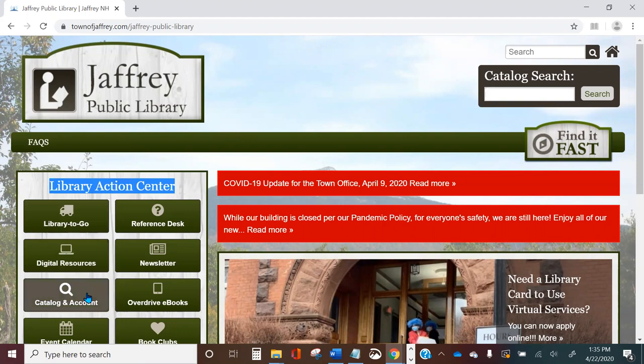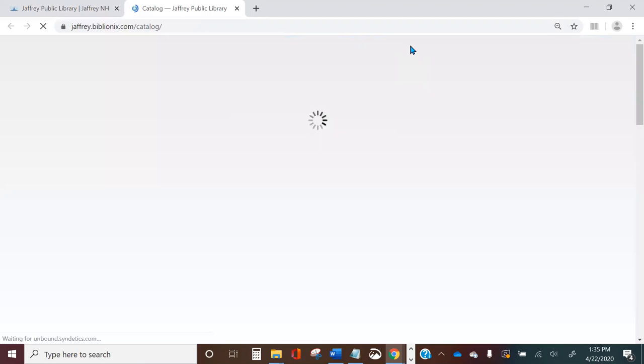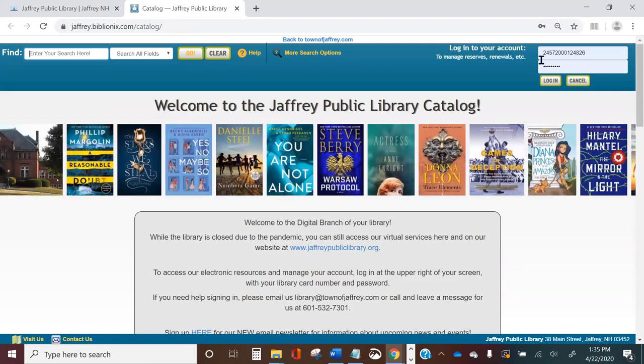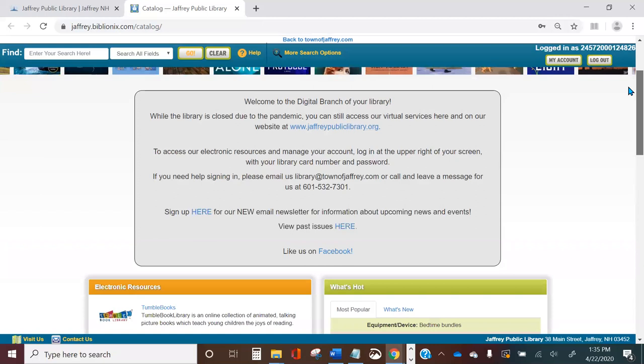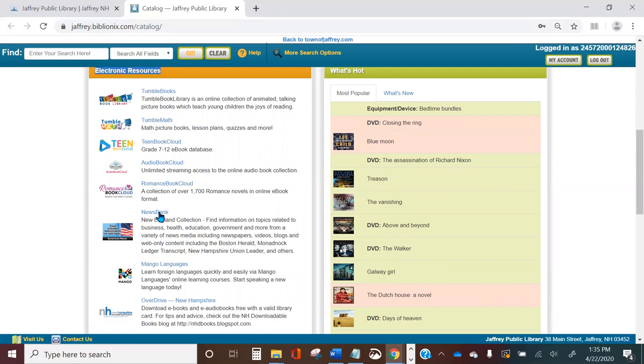We'll start on the left-hand side under Library Action Center and click on the button for Catalog and Account. This will open the library's catalog and in the upper right-hand corner you can log in with your full library card number and password. Just click login and once you're logged into your account you can scroll down the page and on the left-hand side under electronic resources you'll find Newsbank.